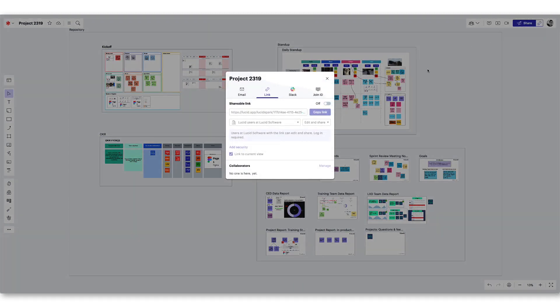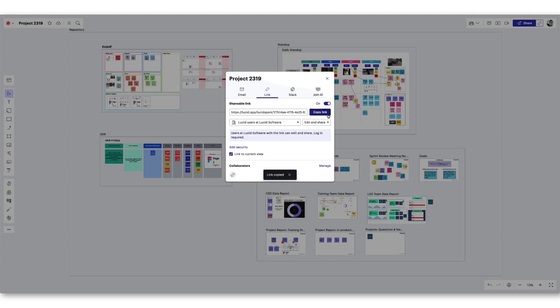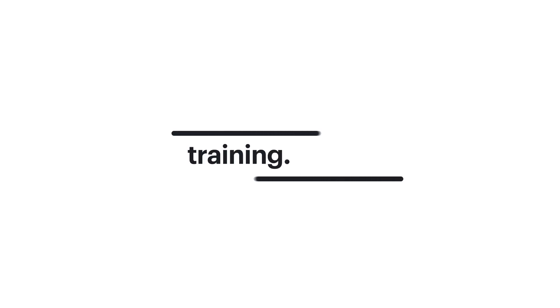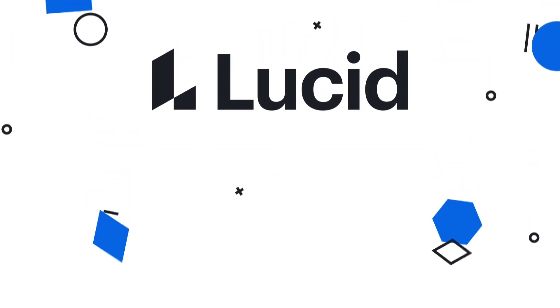If you found this tutorial helpful and would like to learn more about Lucid's integrations, visit training.lucid.co.